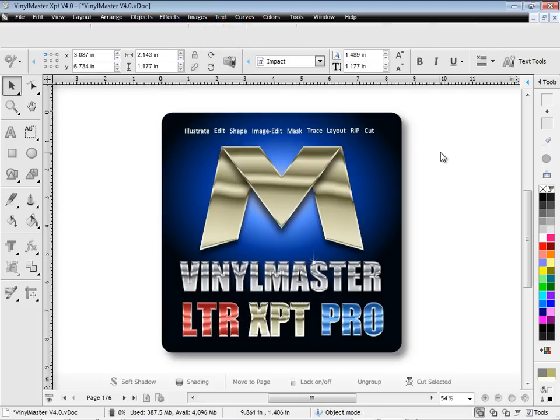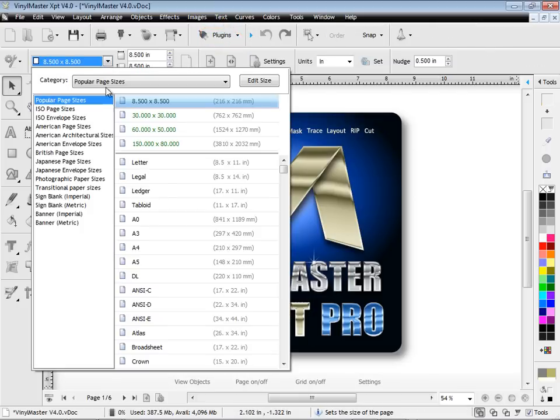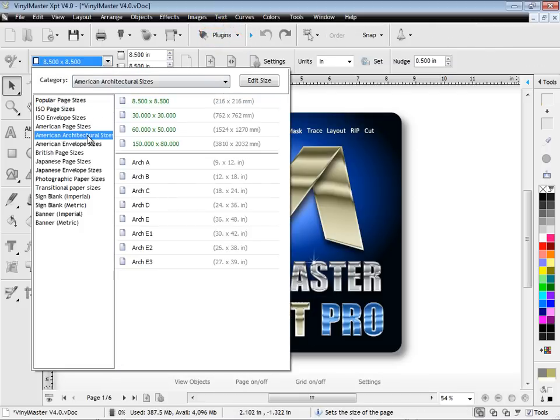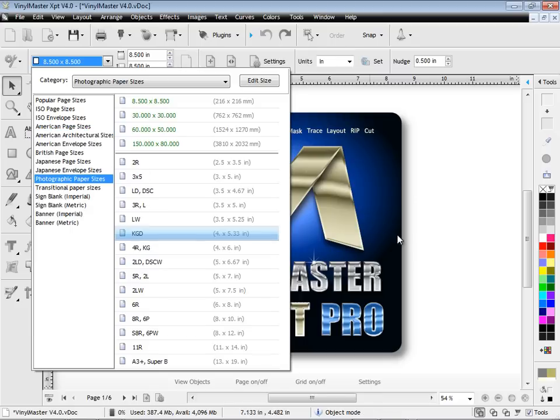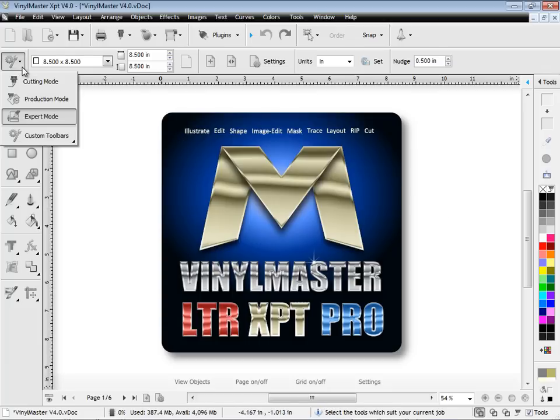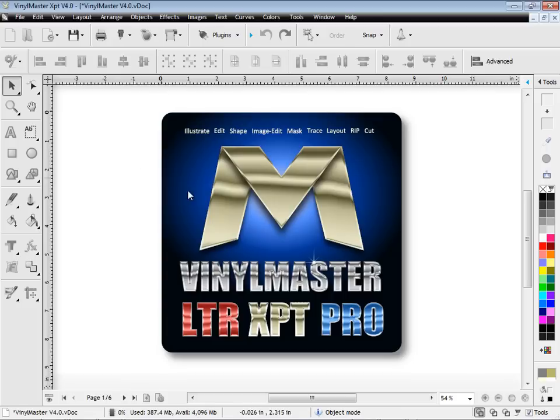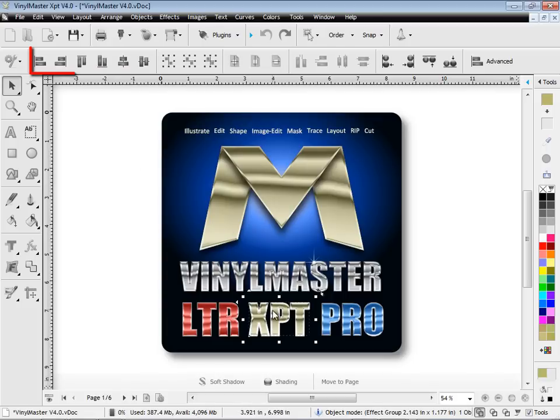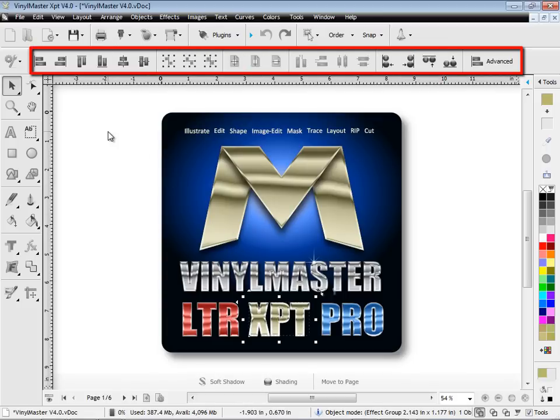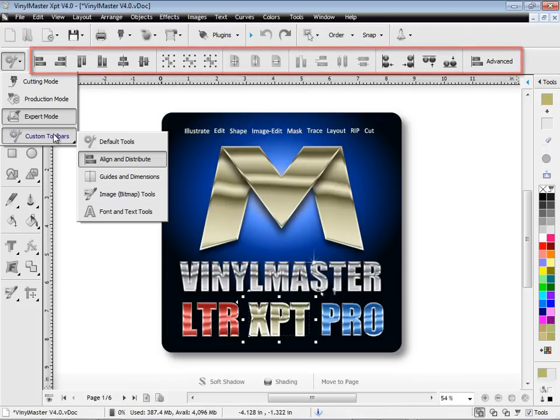We've added more page types and sizes from around the world for all your graphics applications and sign making requirements. Work with the toolbars you prefer to use, such as alignment, guides, images and text tools.